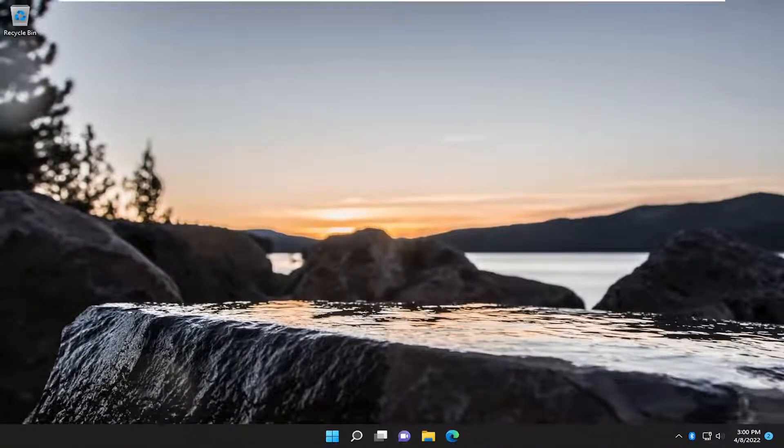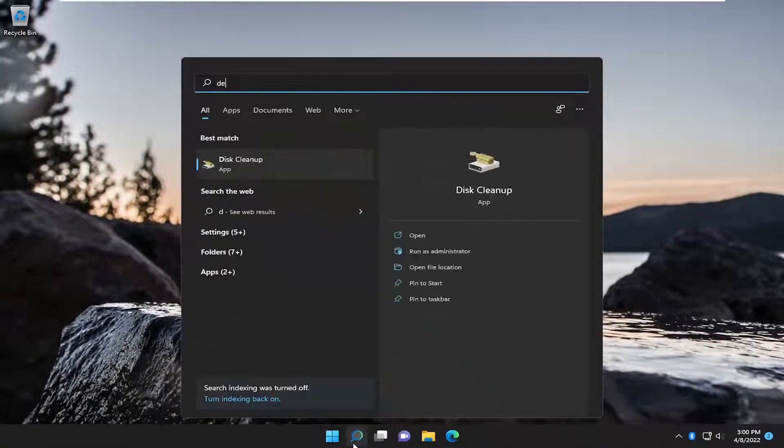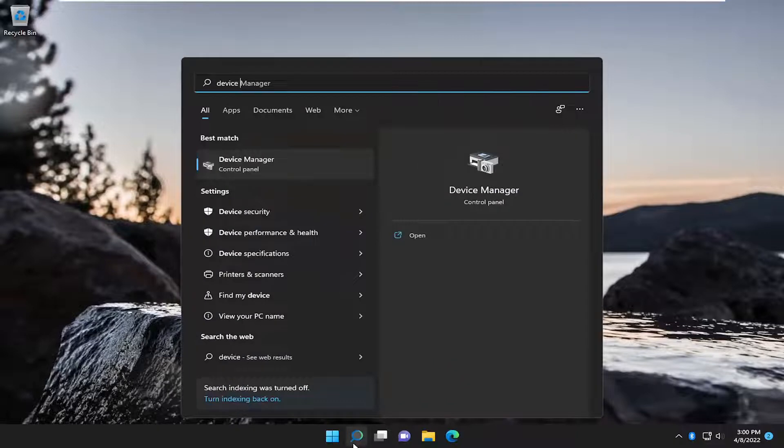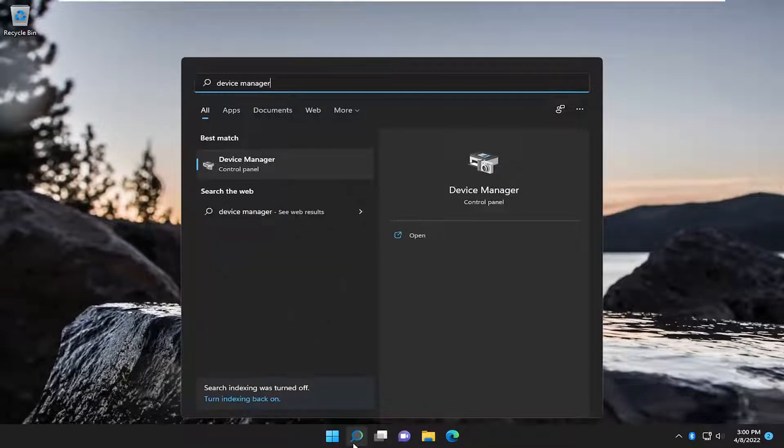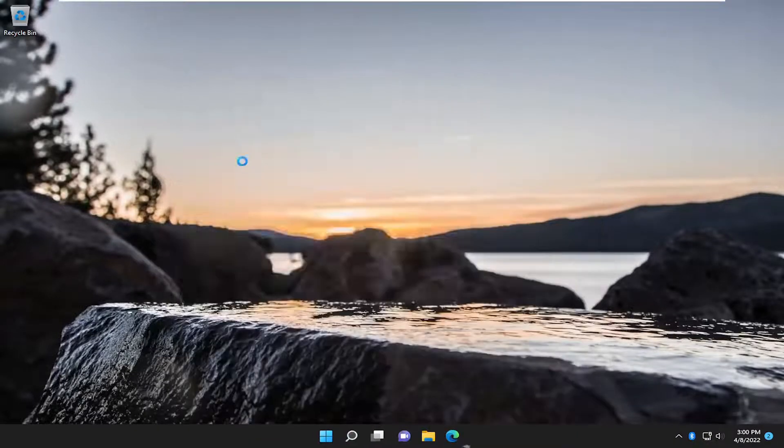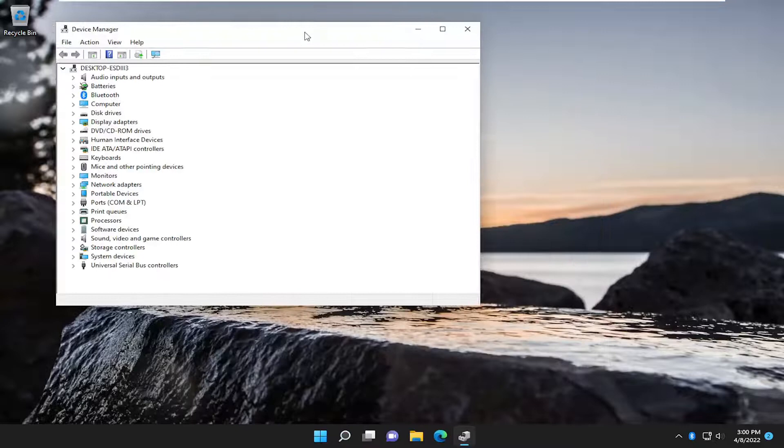If you are still having an issue, something that we can try here as well. If you open up the search menu, type in device manager, best match will come back with device manager. So go ahead and open that up.